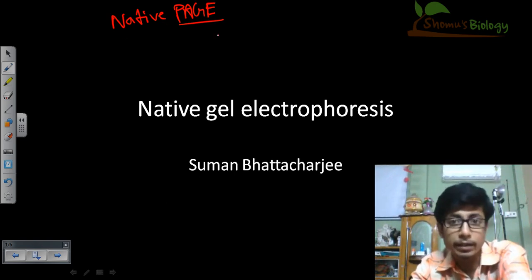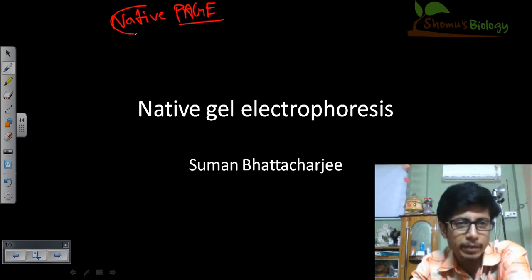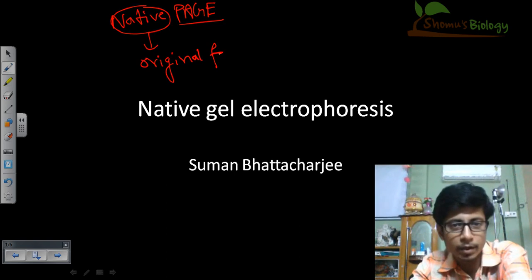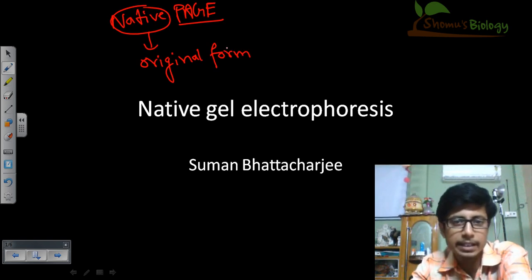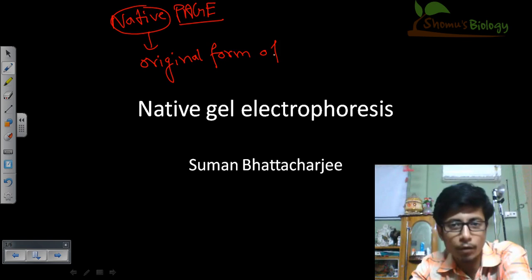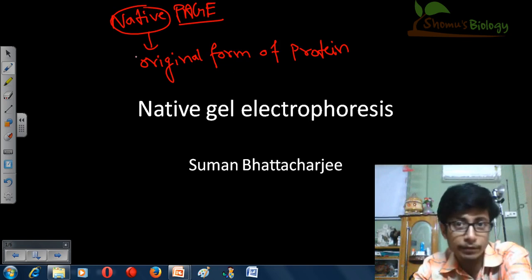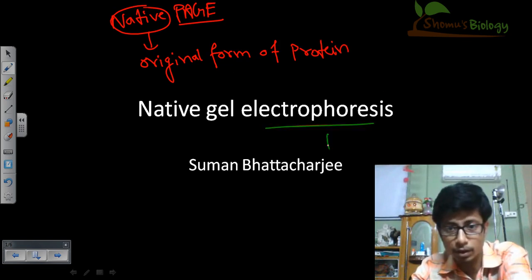So what is native gel electrophoresis? Native means original form of something. In this case, native means the original form of the protein, because when you talk about native gel electrophoresis, we are definitely talking about the electrophoresis of protein samples, not DNA samples.